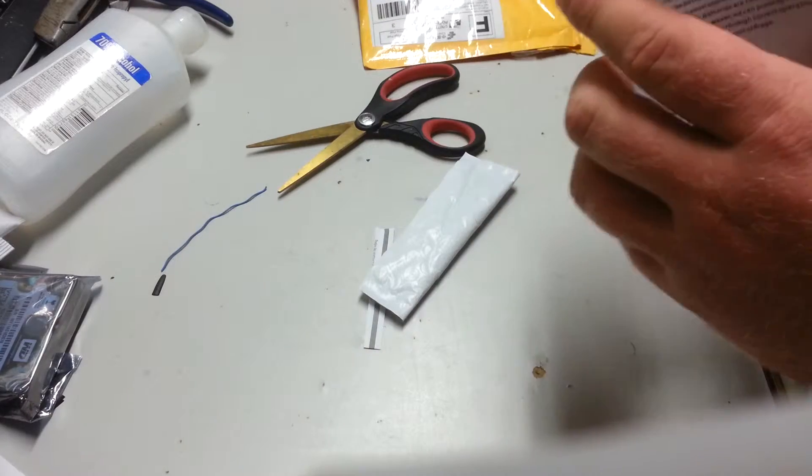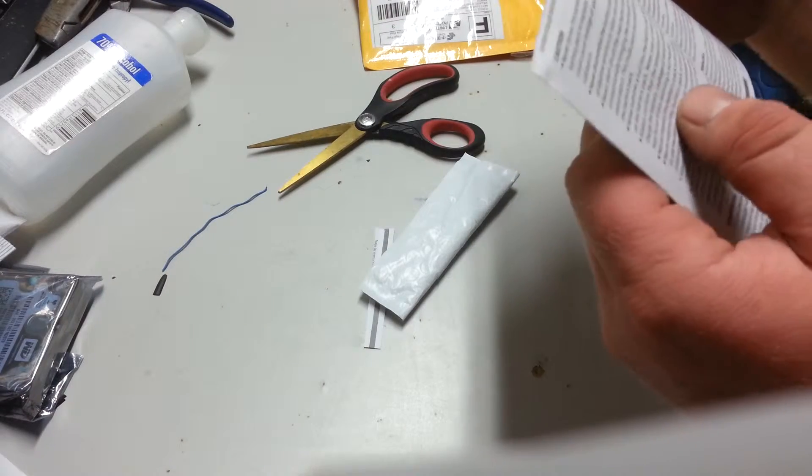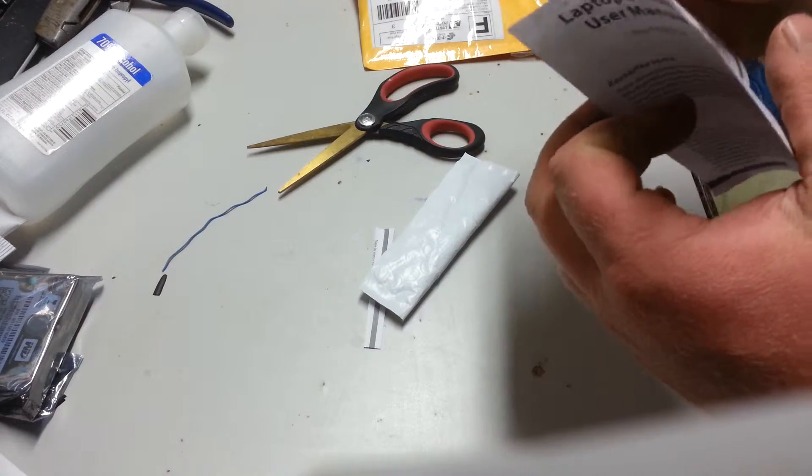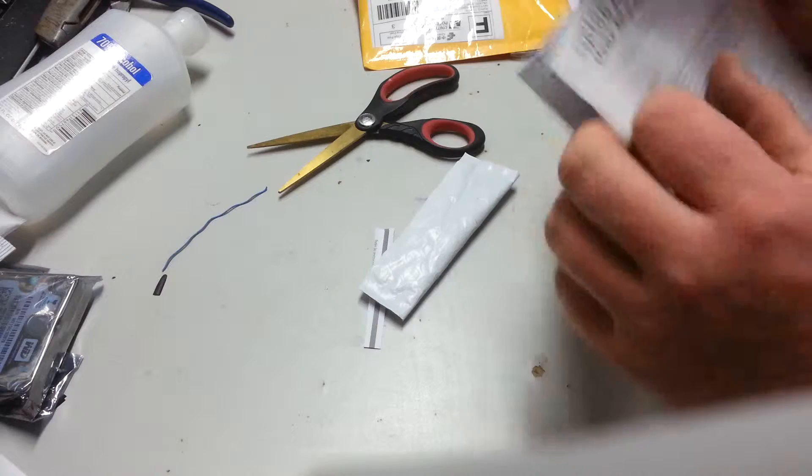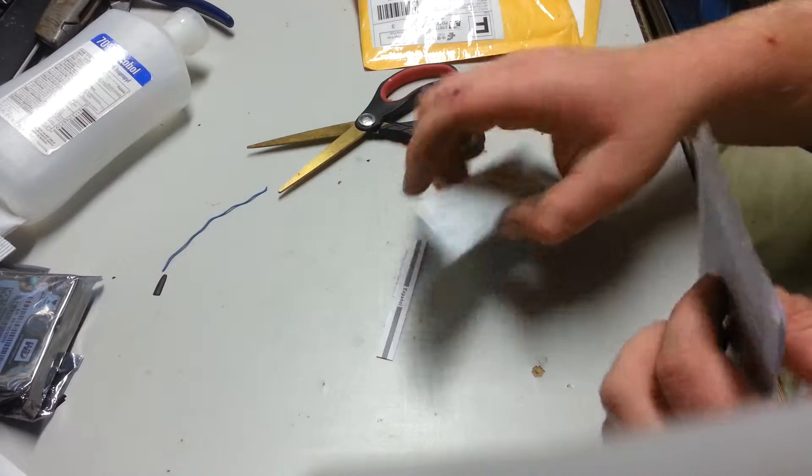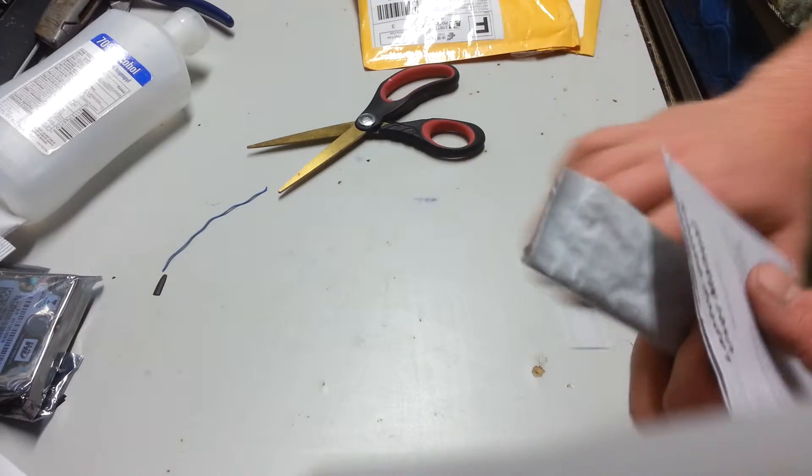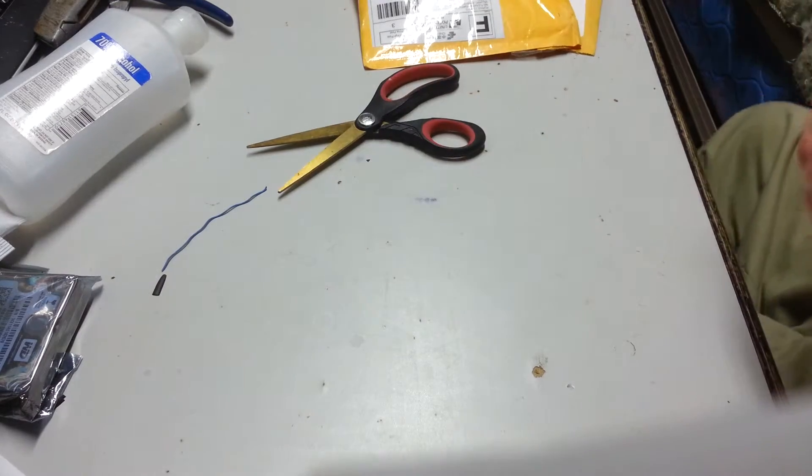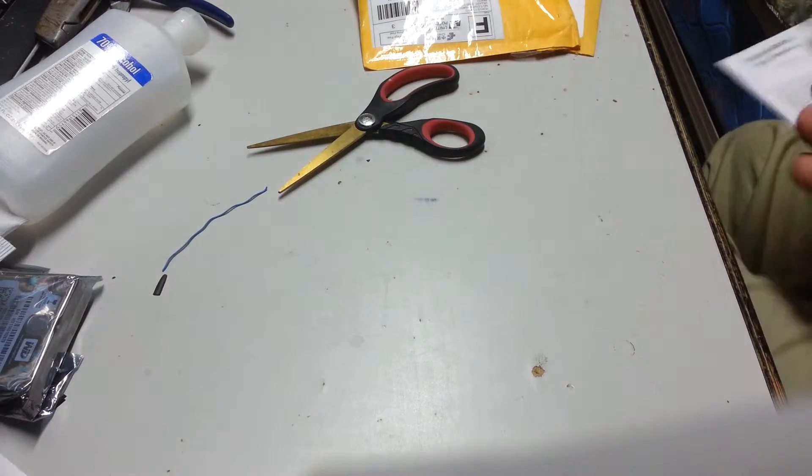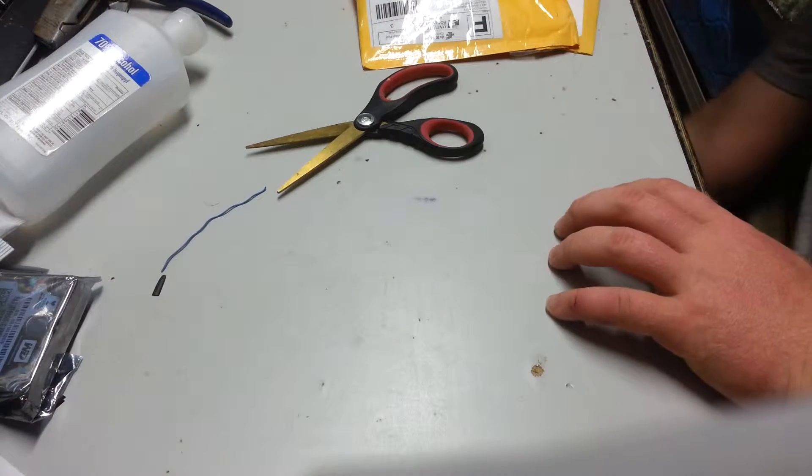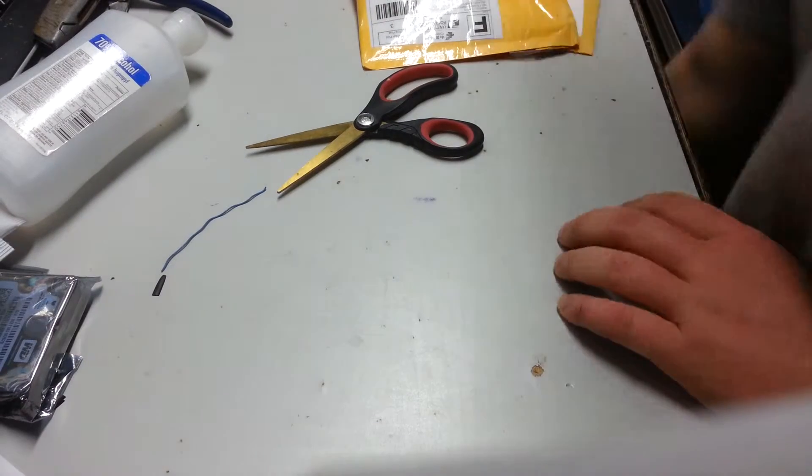We'll just cut the user manual in half. Who the fuck needs a user manual for a battery? Just put that down there.